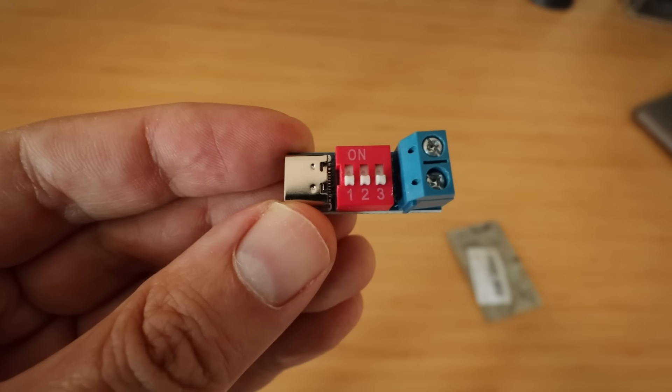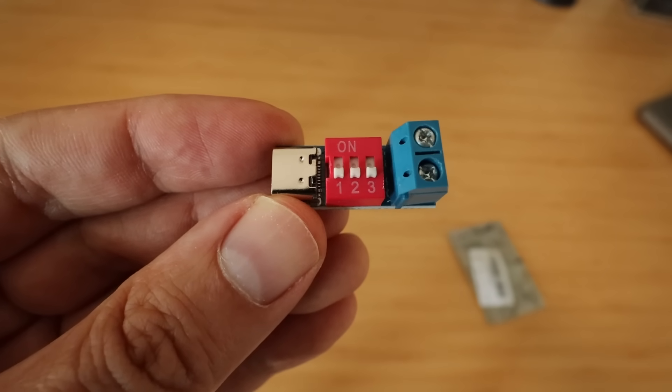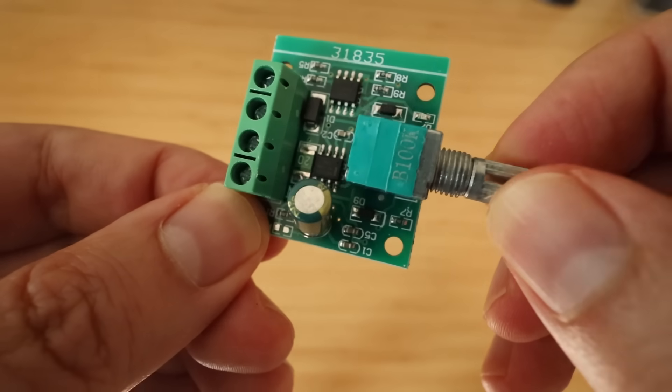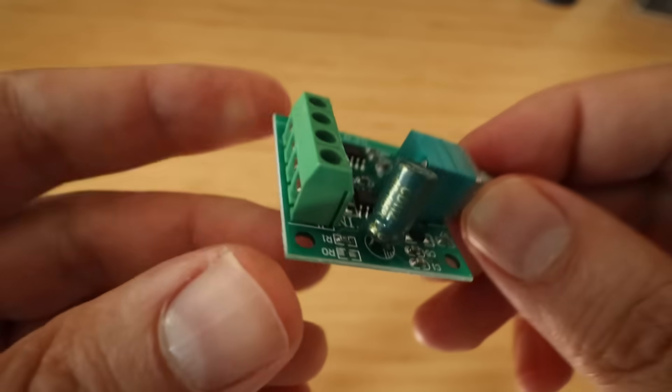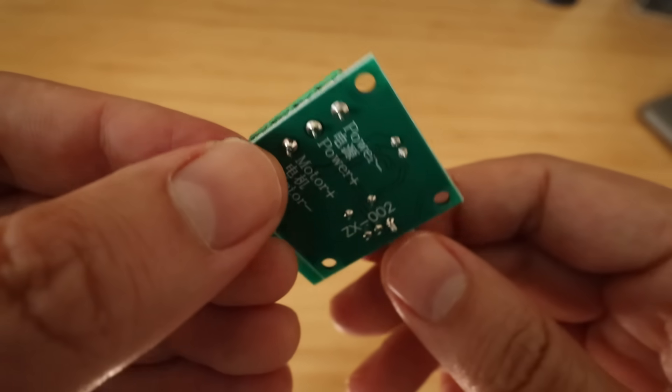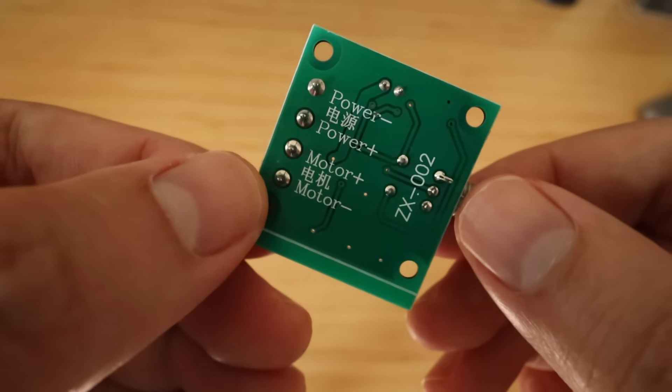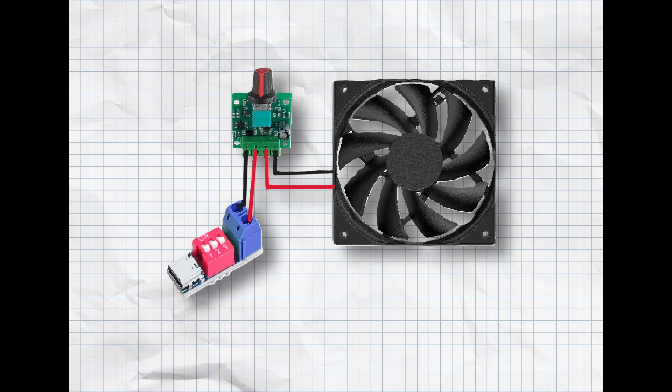This is a USB C power delivery module, and this is a motor speed controller. The plan is to connect the motor speed controller to the power delivery module, then to the fan. That way I can adjust power to the fan and control airflow.